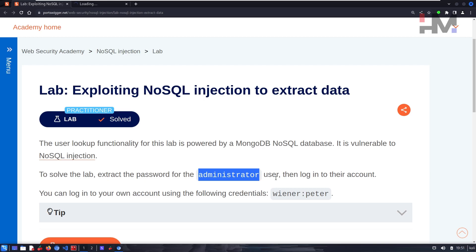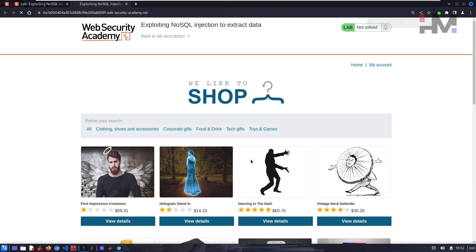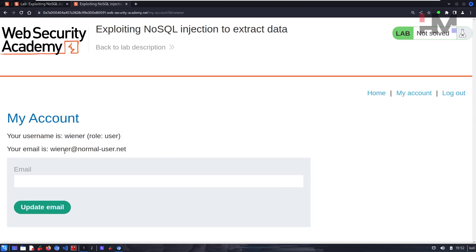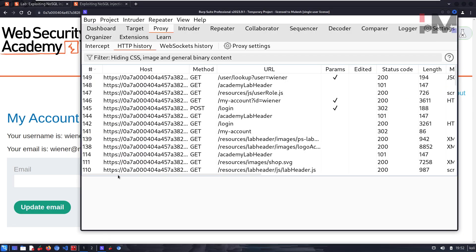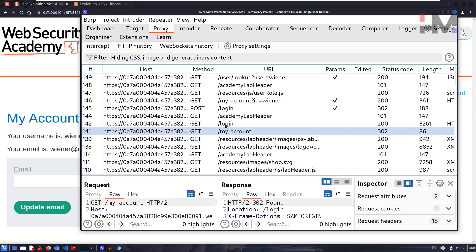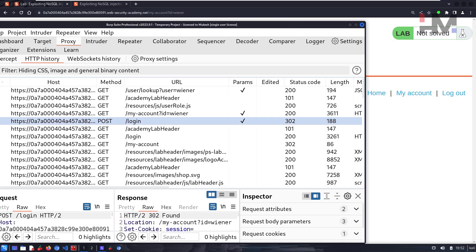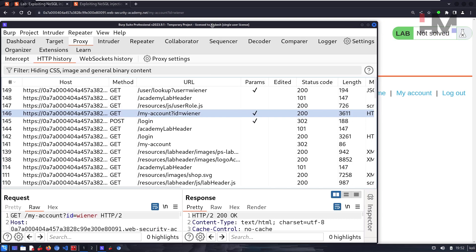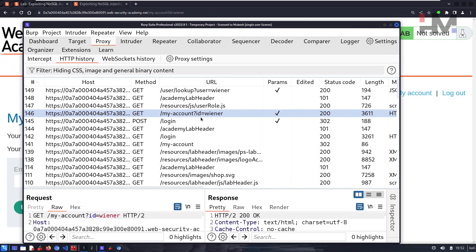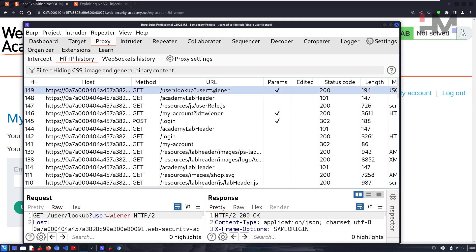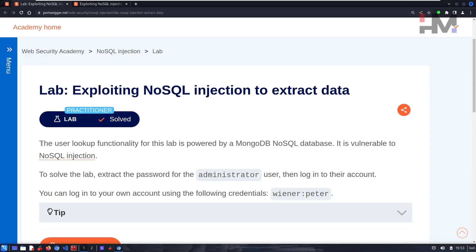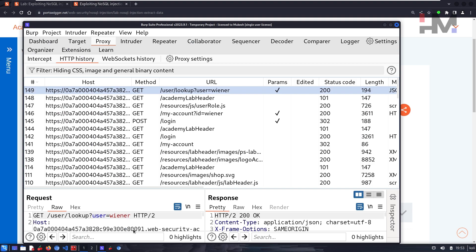The administrator is the target user. We can also log into our own account using credentials 'wiener' and 'peter.' Logging in, it says username is wiener and role is user. In Burp Suite, clicking on 'My Account' brings up the login page. The POST login request carries our credentials and redirects from 302 to 200. The user lookup functionality is what we're focused on.